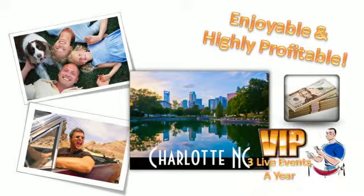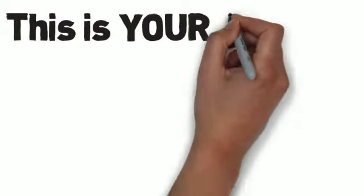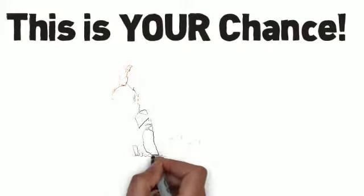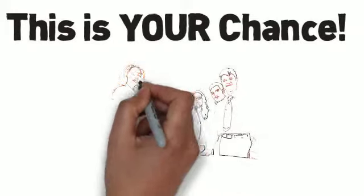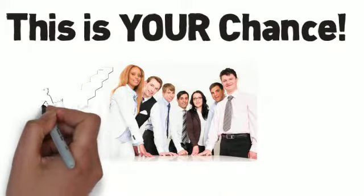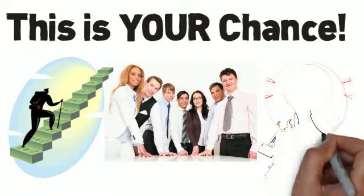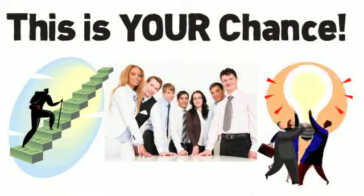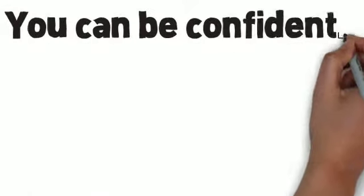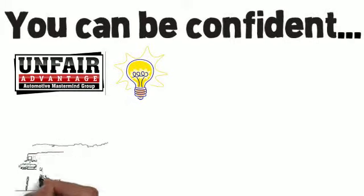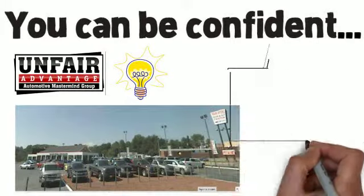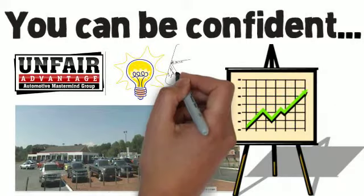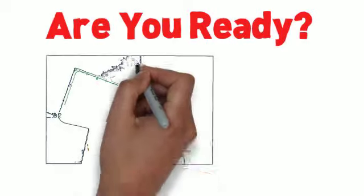You have the chance to be a part of this unique group of industry leaders where you will have access to the latest and best money-making and money-saving ideas before your competitors know what hit them. You can be confident that the innovative ideas shared in the Unfair Advantage Automotive Mastermind Group will change the automotive industry and your dealership forever. Are you ready to be a part of it? Do you have what it takes?